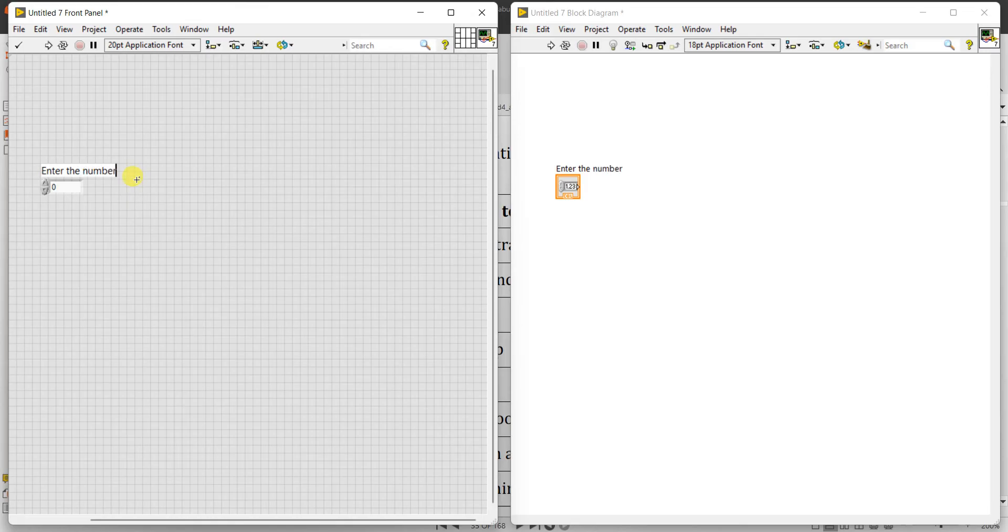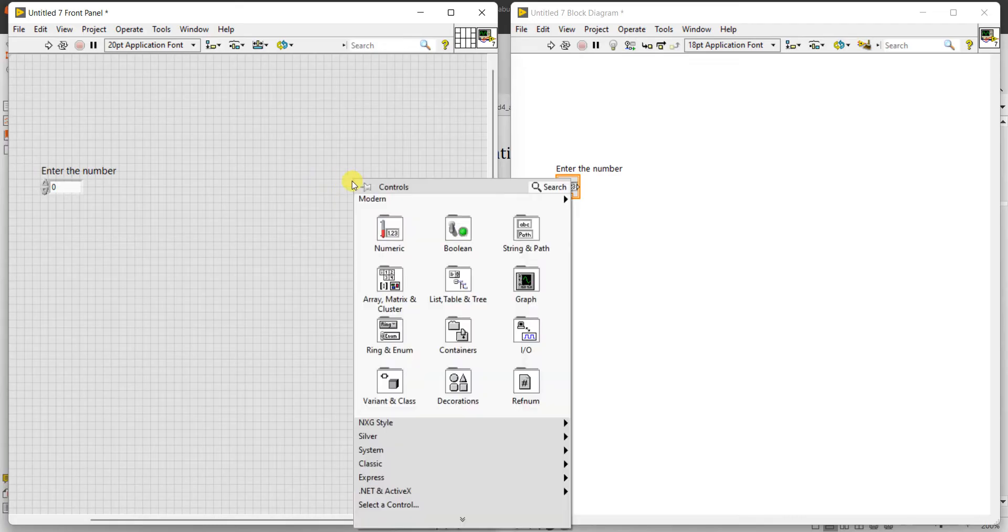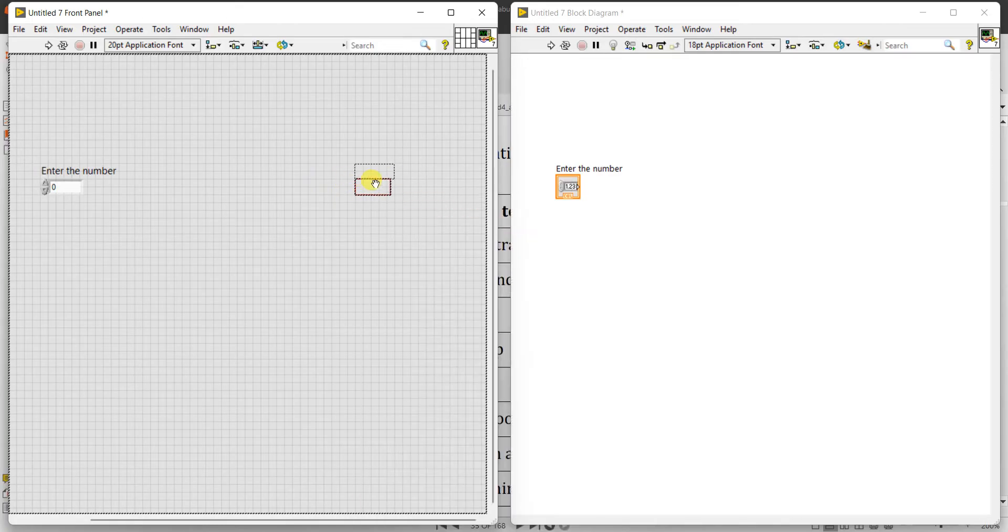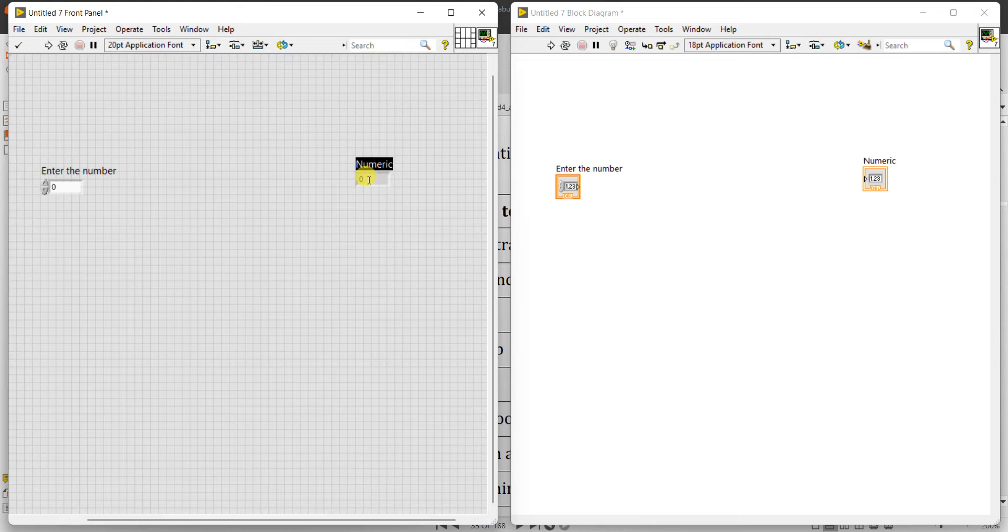Then you can find the square of a number. Now for that, go to numeric indicator, so name it as 'square of number'.